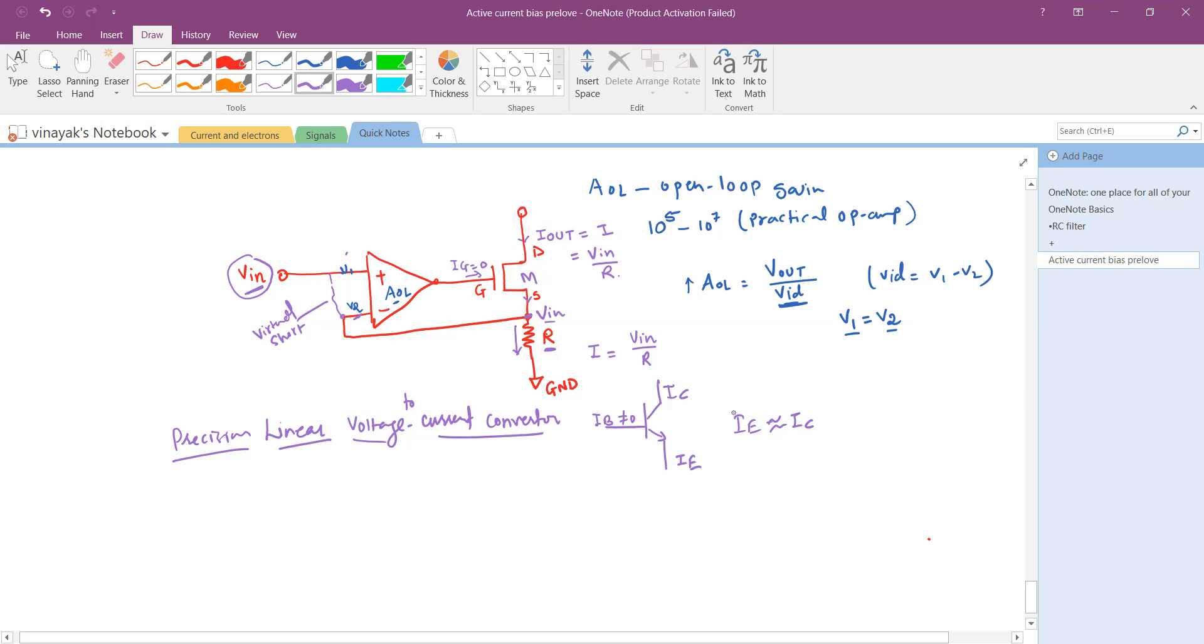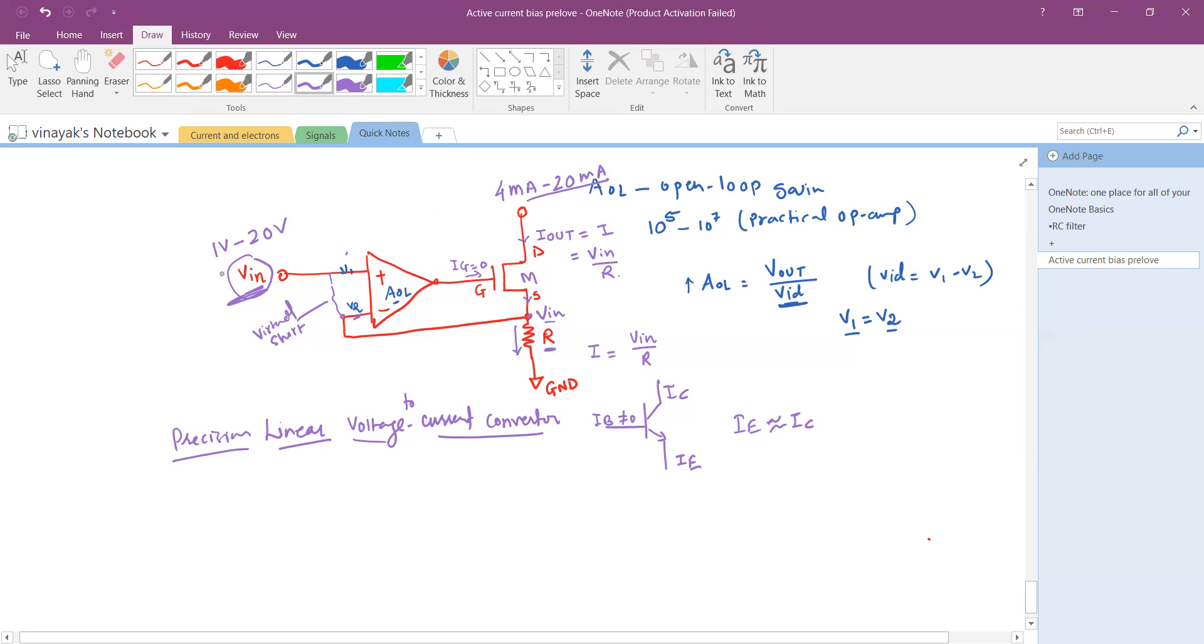The input voltage range depends, let's say for example one volt to 20 volts, and the current can be 4 milliampere to 20 milliampere, something like that.